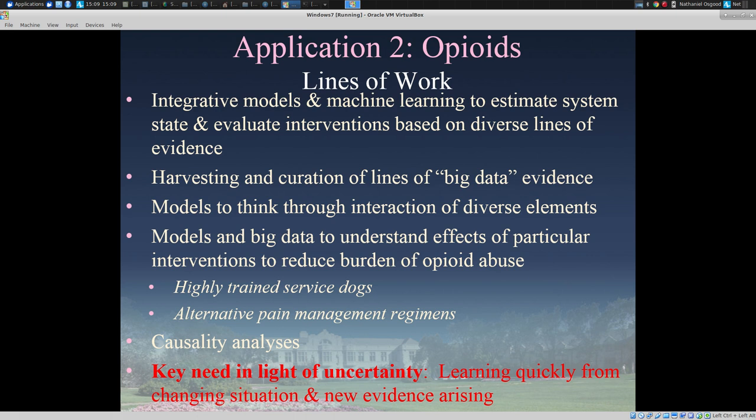Just briefly, I'd like to talk about our lines of work on opioids, recognizing that this is a broad area. Within the opioids area, we're once again drawing on a set of different techniques. One is integrative models tied together with machine learning to estimate the state and number of individuals with opioid disorders that may not be recognized as such — individuals who may be gaming the system — and to evaluate interventions based on diverse lines of evidence. As in suicide, we're also harvesting and curating big data evidence such as Twitter feeds and using models to understand interaction of diverse elements and the effects of particular interventions to reduce the burden of opioid abuse.